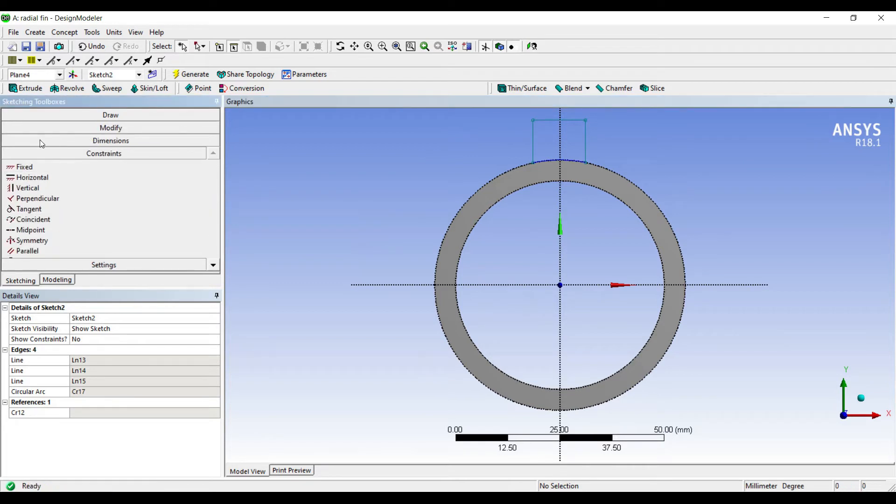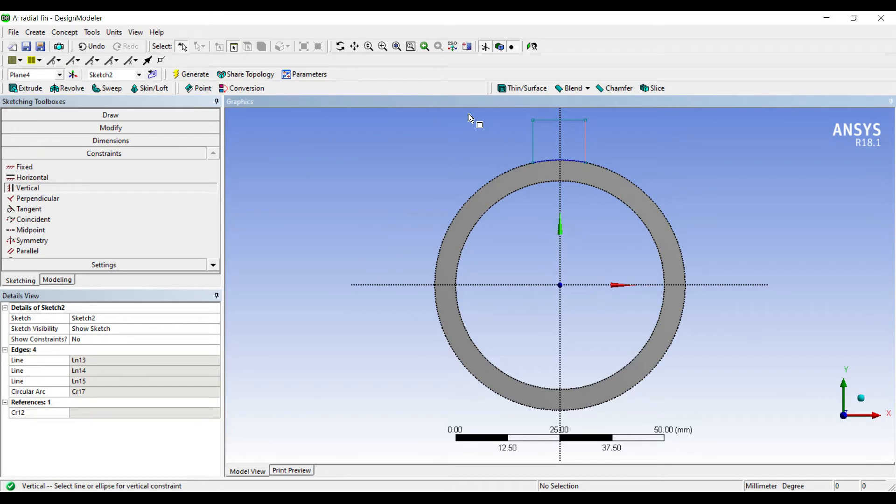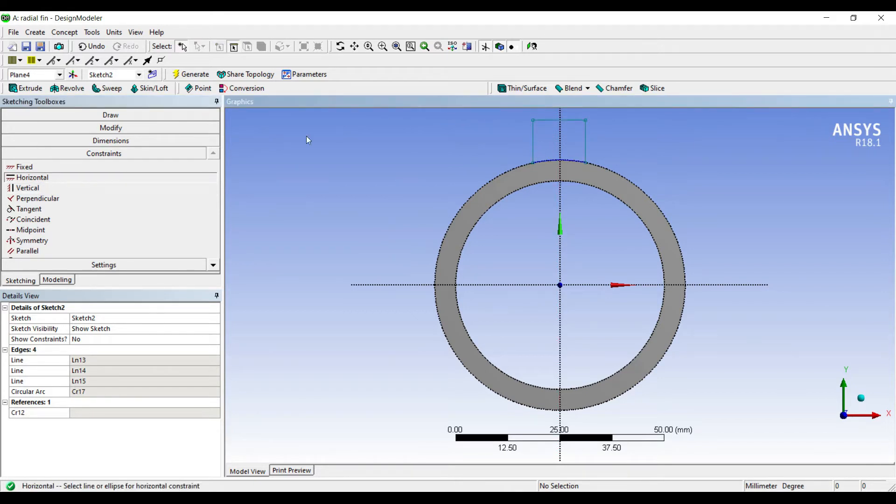Then I'll go to constraint vertical. I'll just see to it that these lines are vertical and I'll just check if this line is horizontal.